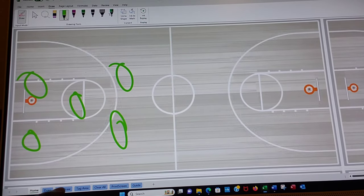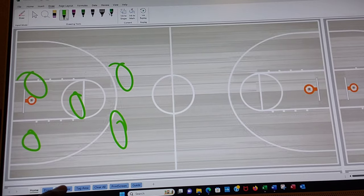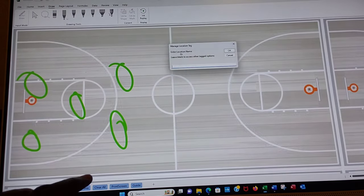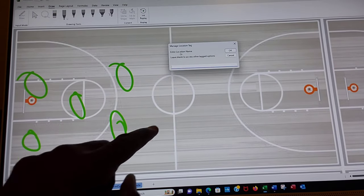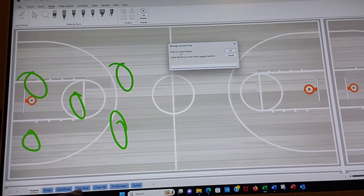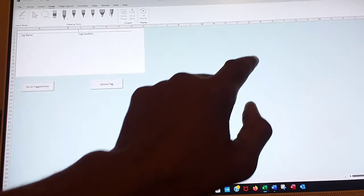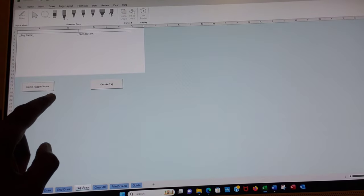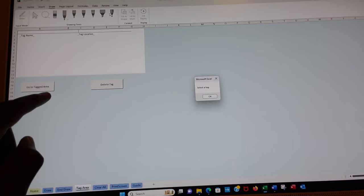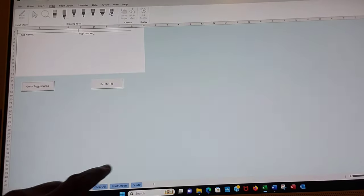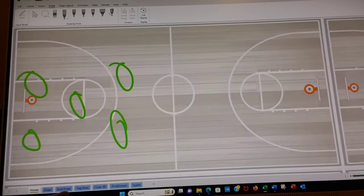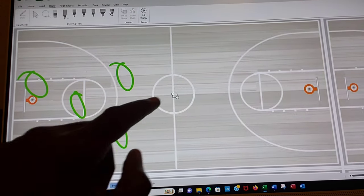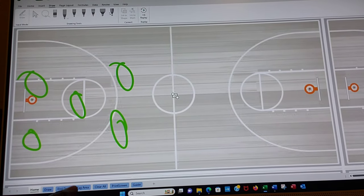A great thing we can do here is we can end draw and we can tag our drawing so we can get back to it when we want to. The one thing I didn't do is let's get out of here by going to end draw. We need to actually tag the area before we do that.